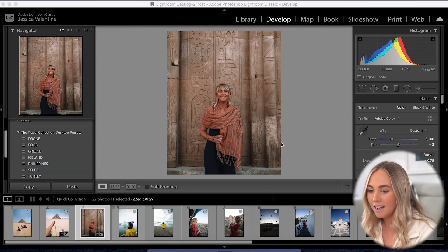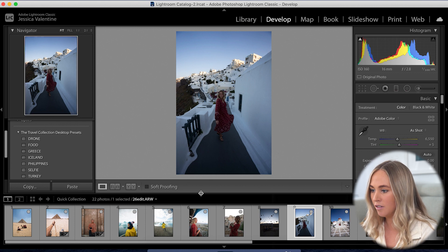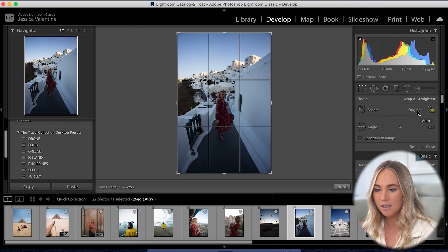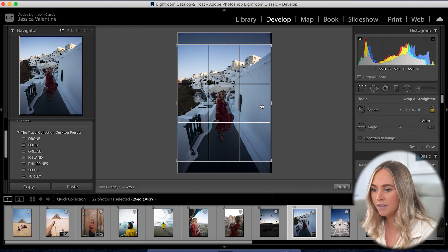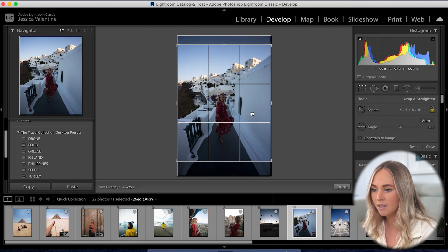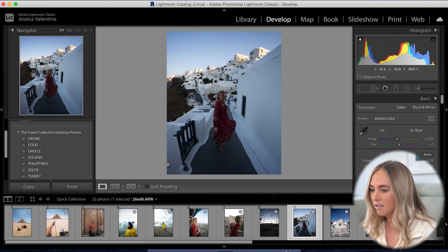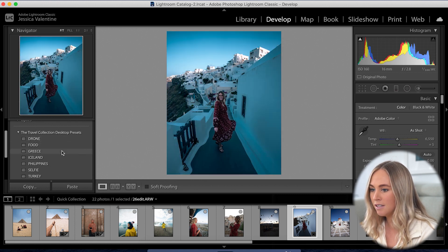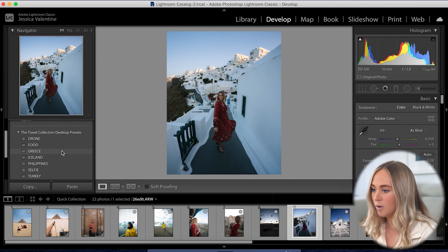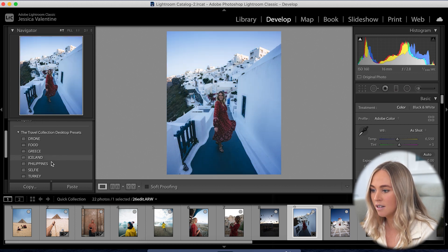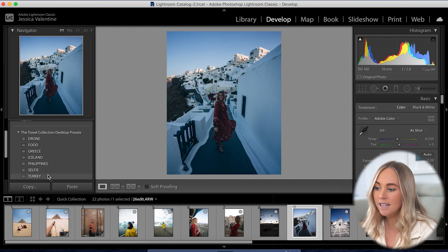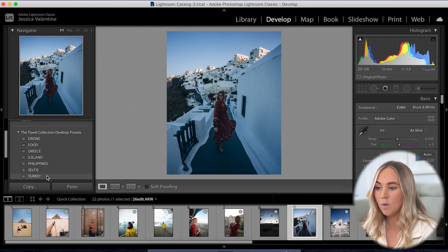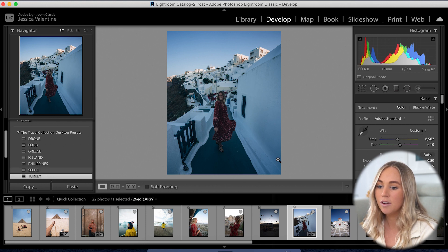Now I'll go ahead and edit another photo. Let's do one here in Greece. Again we need to make it a good size for Instagram. Let's choose a preset. Let's say I want to use Turkey, but as you can see it's quite blue.